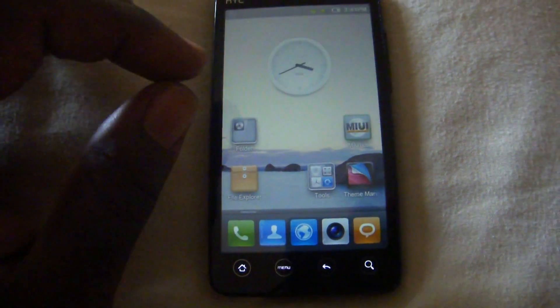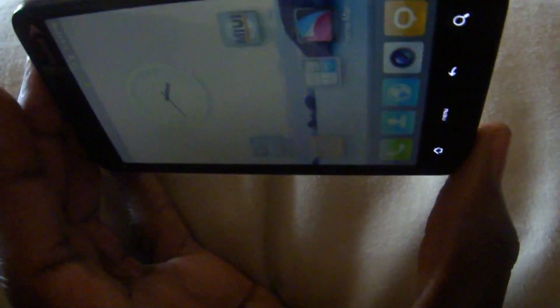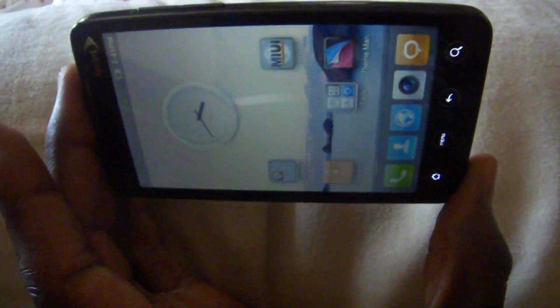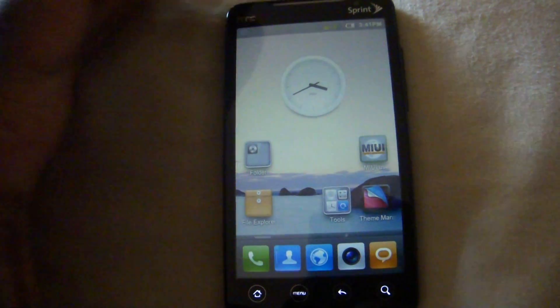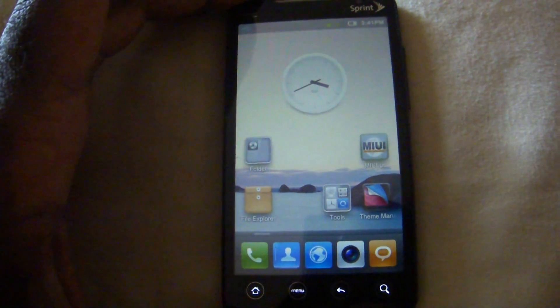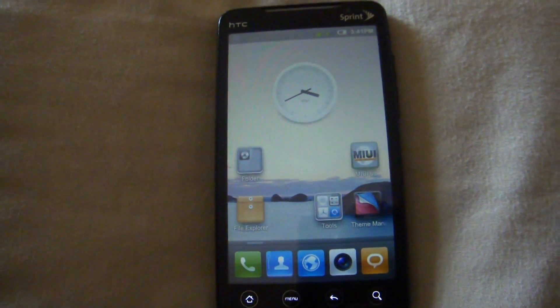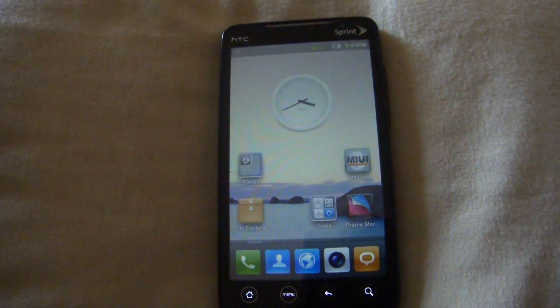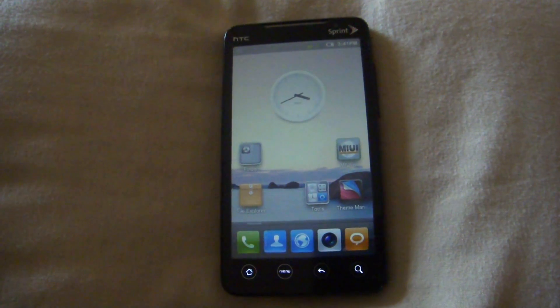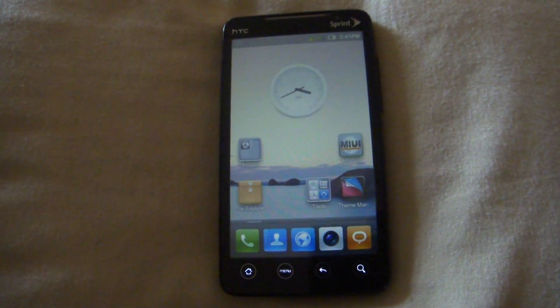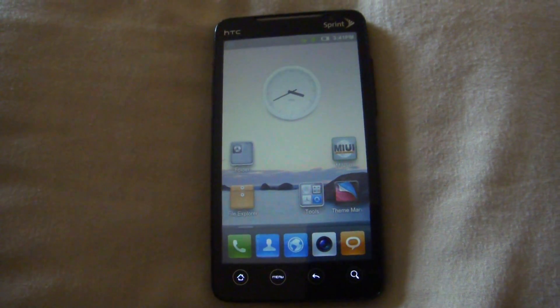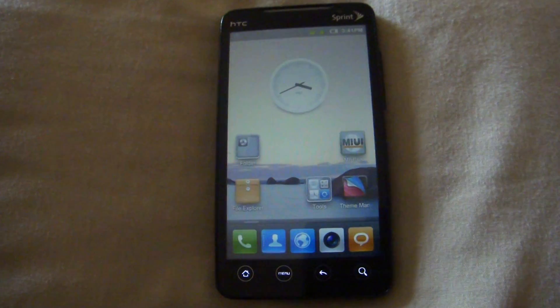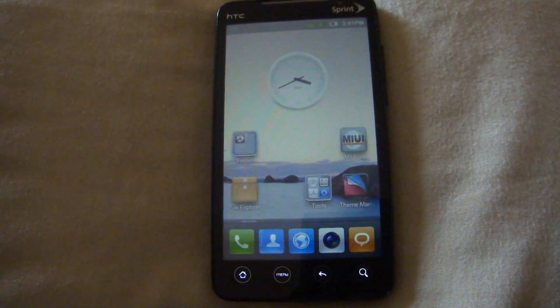So this is what the ROM looks like. This does not support landscape. It does have the analog clock. It does not use any part of Sense UI at all so you won't see the typical Sense UI clock. This is all open source.